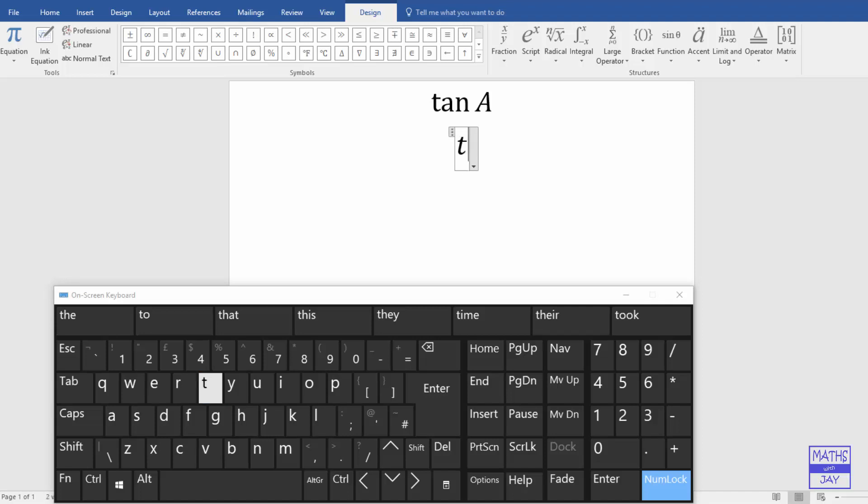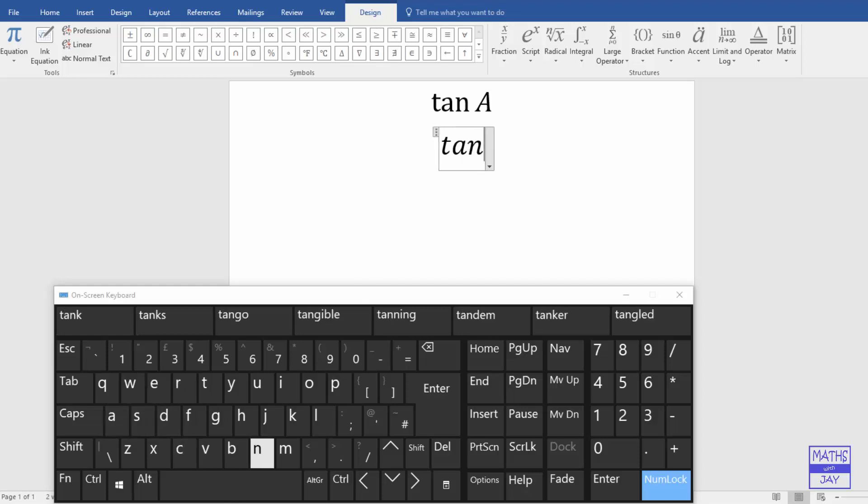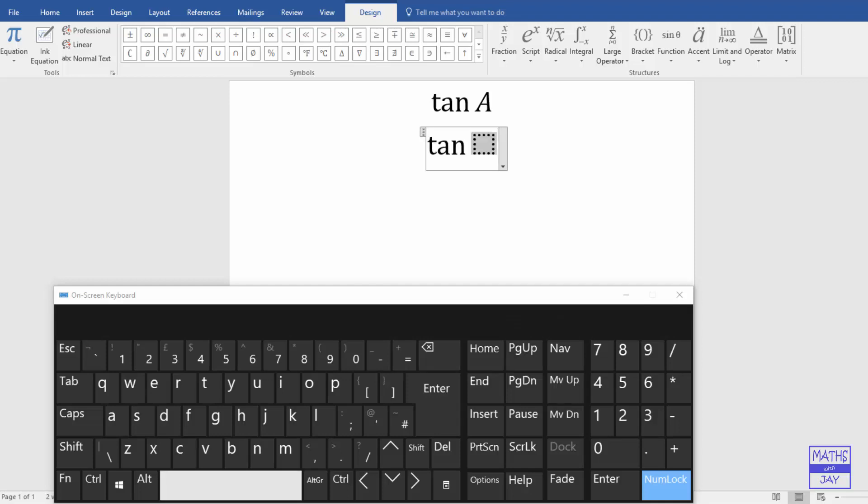So I'm going to start off with T. And you immediately see that it's put this into italics as though I've got a variable. And even if I continue with the A and the N, the same thing happens. But next, I'm going to key the space bar and you can see now everything is fine.